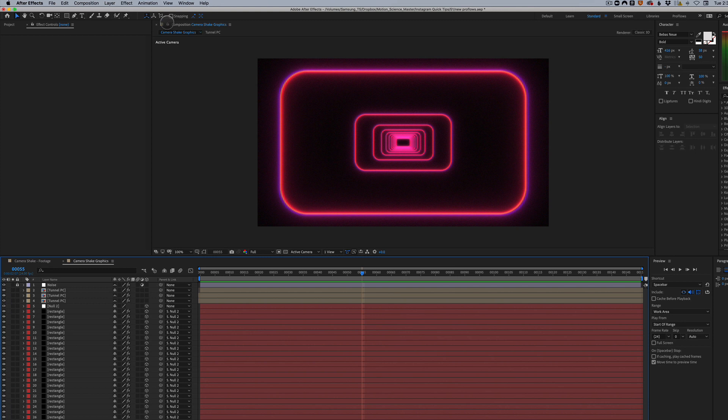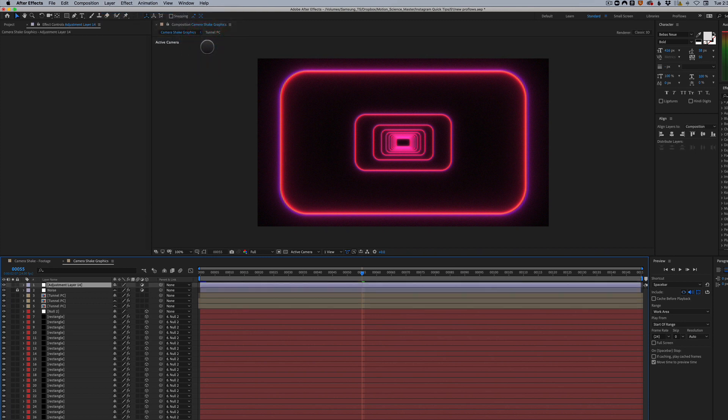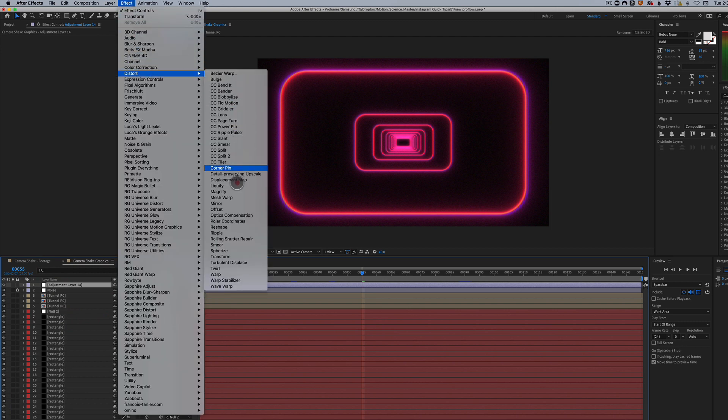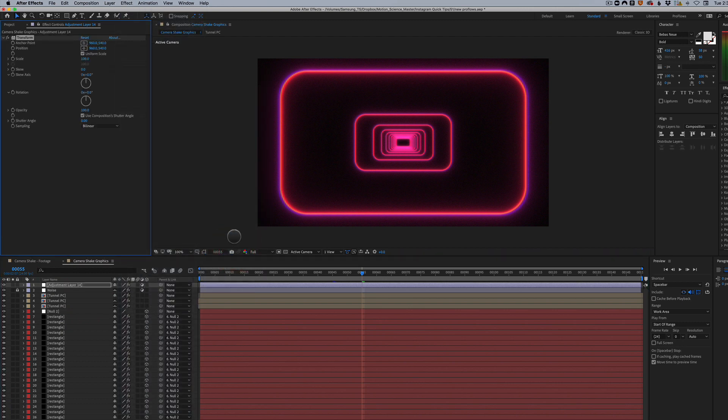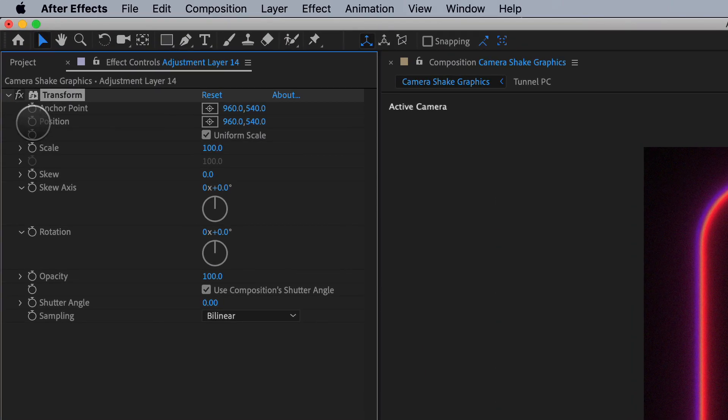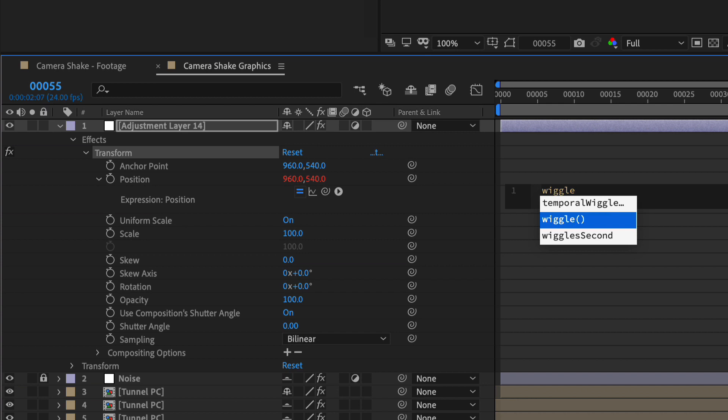So what we're going to do is we're going to add a new adjustment layer, and we're going to apply an effect, which is distort transform to this adjustment layer. We're going to alter option click on position. We're going to type in wiggle, and we're going to do something like three and 70.